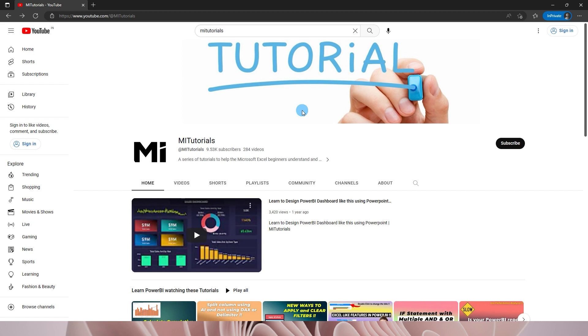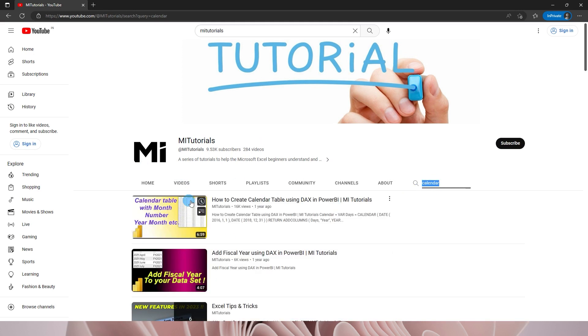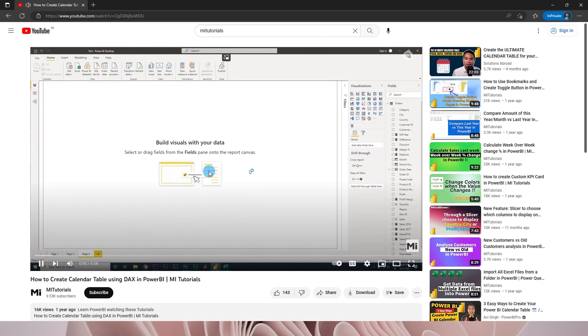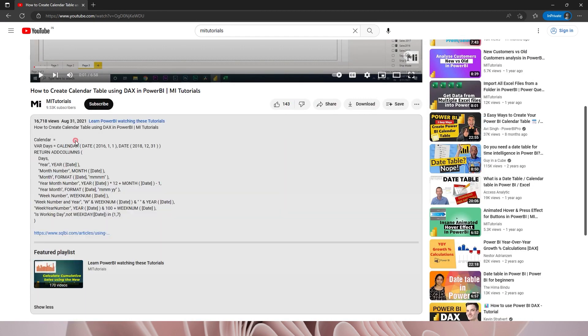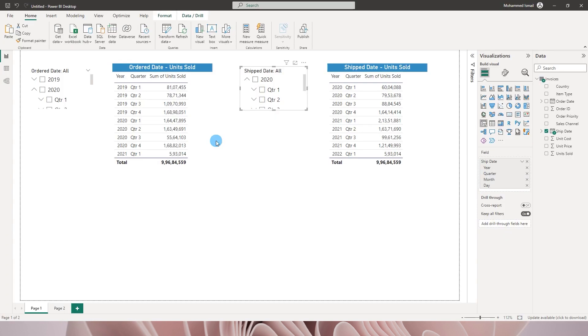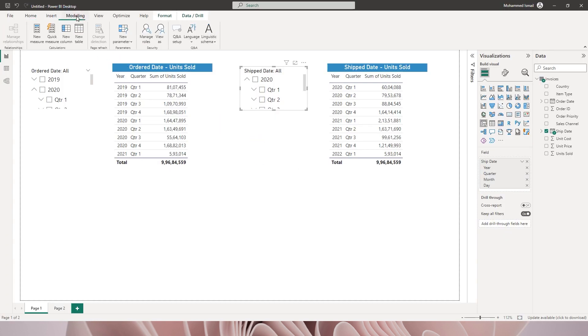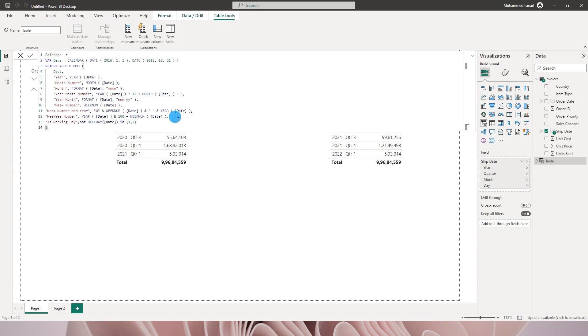First, I will need a calendar table added to my data model. I'll head to my channel MI Tutorials, go to the search tab, and type in 'calendar'. You'll come across a particular video — you can click on it, scroll down to the description section, and find a piece of code there. For this tutorial, I'm going to copy that code, head to Power BI, go to the Modeling tab, click on New Table, paste the code, and press Enter. We now have a new calendar table created.